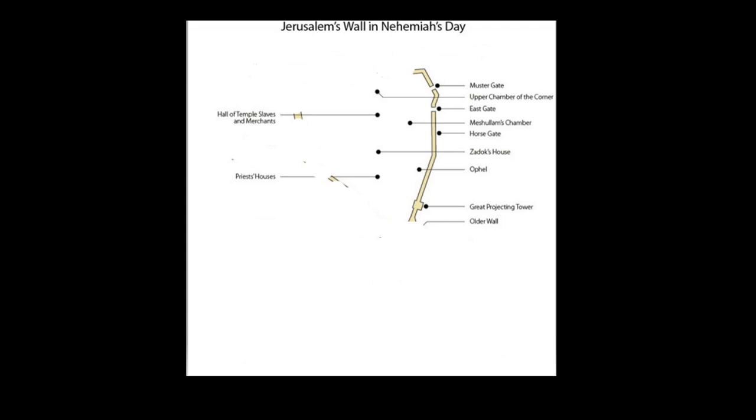The men from Te Ka repaired the wall between the great tower that projects out and the wall of the uphill. At the horse gate every Kohen made repairs to the portion of the wall opposite of his own house.